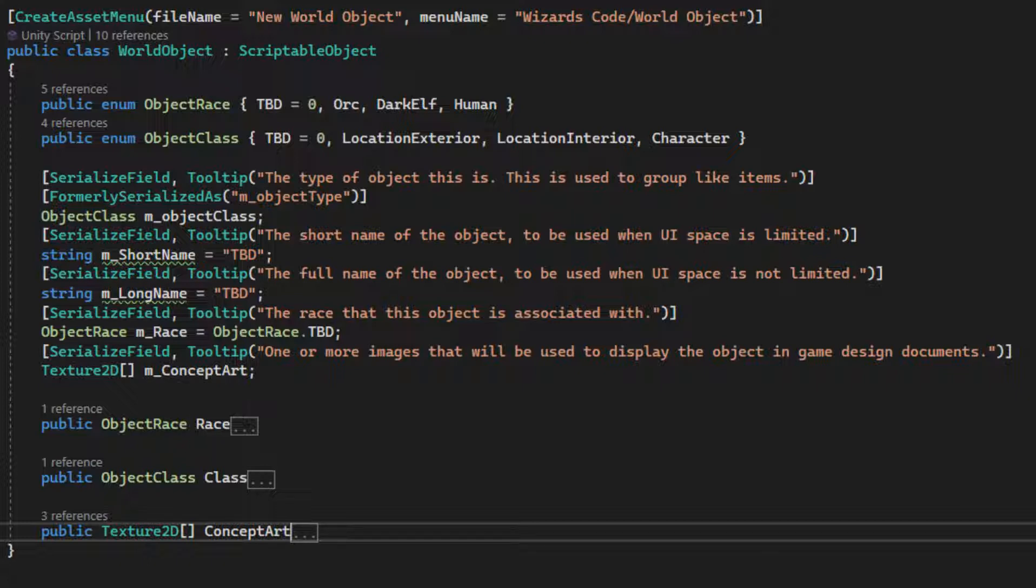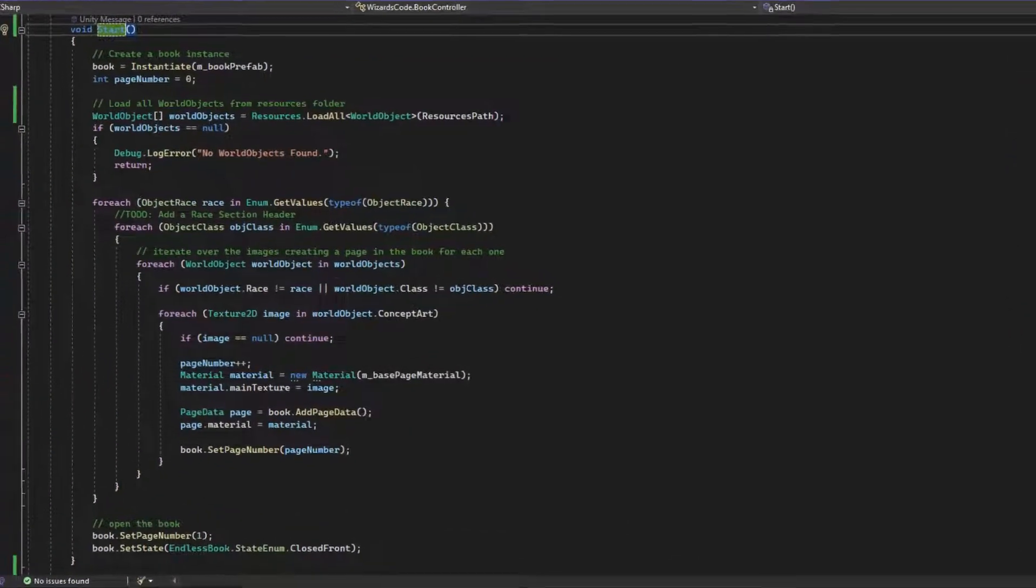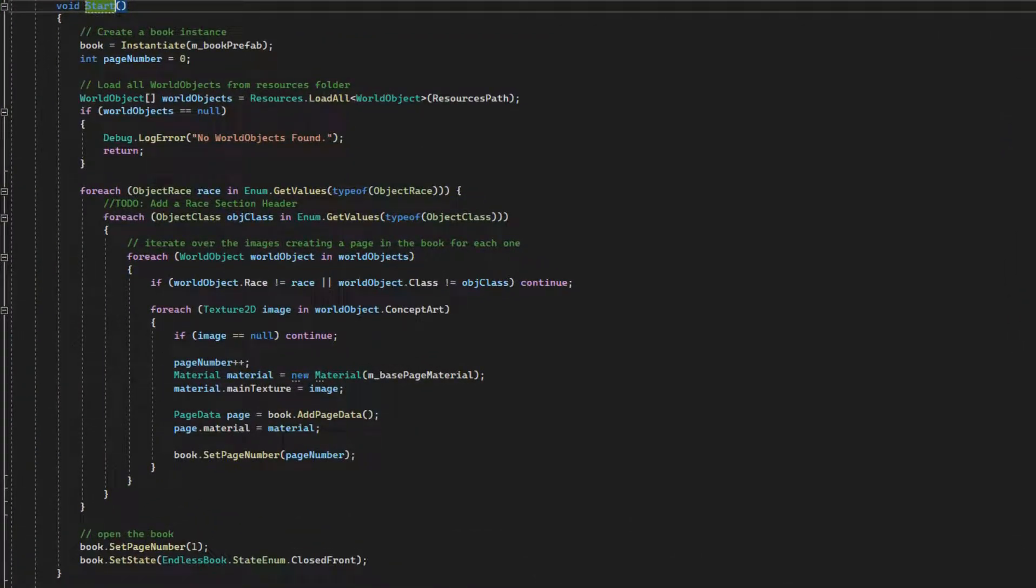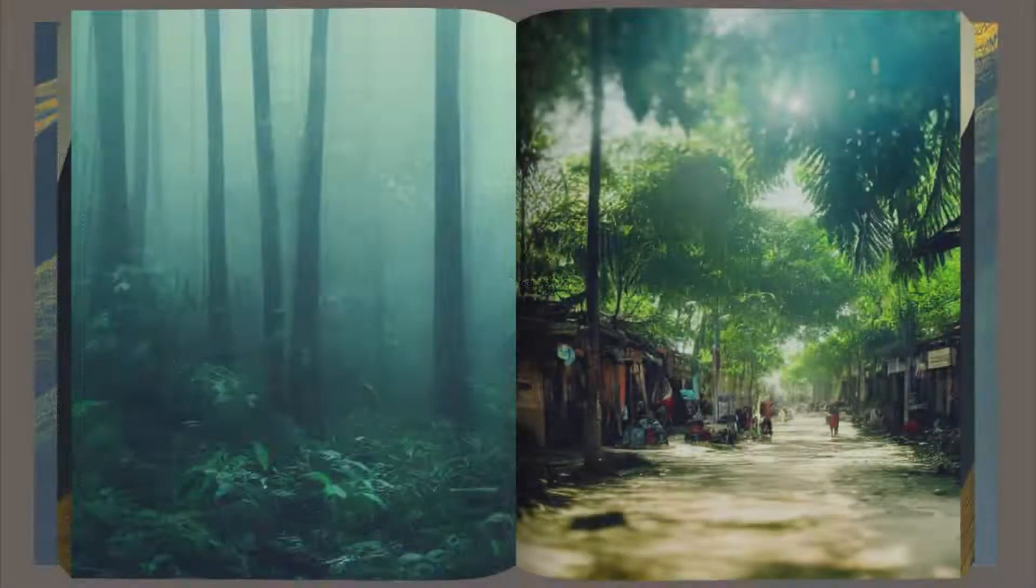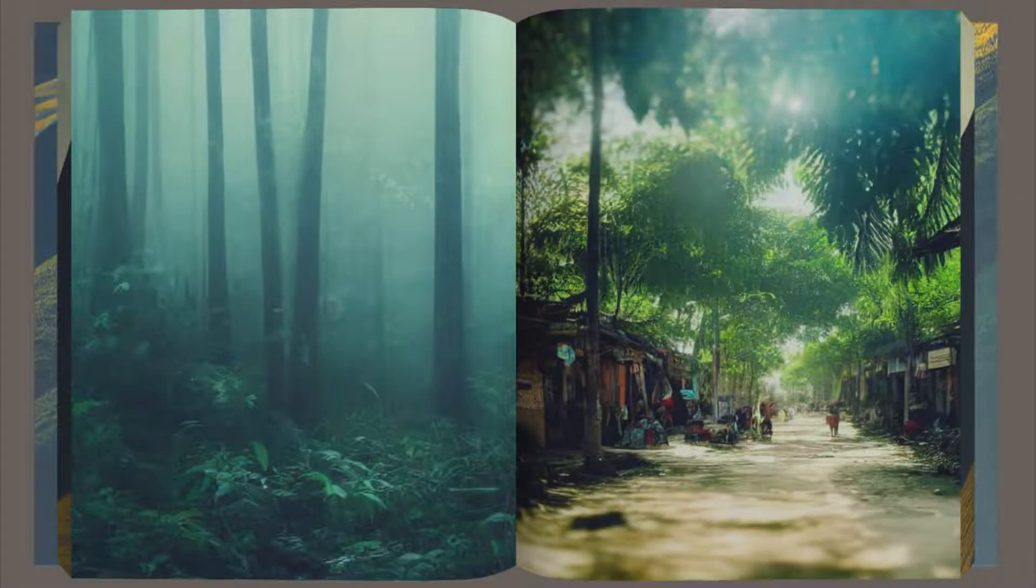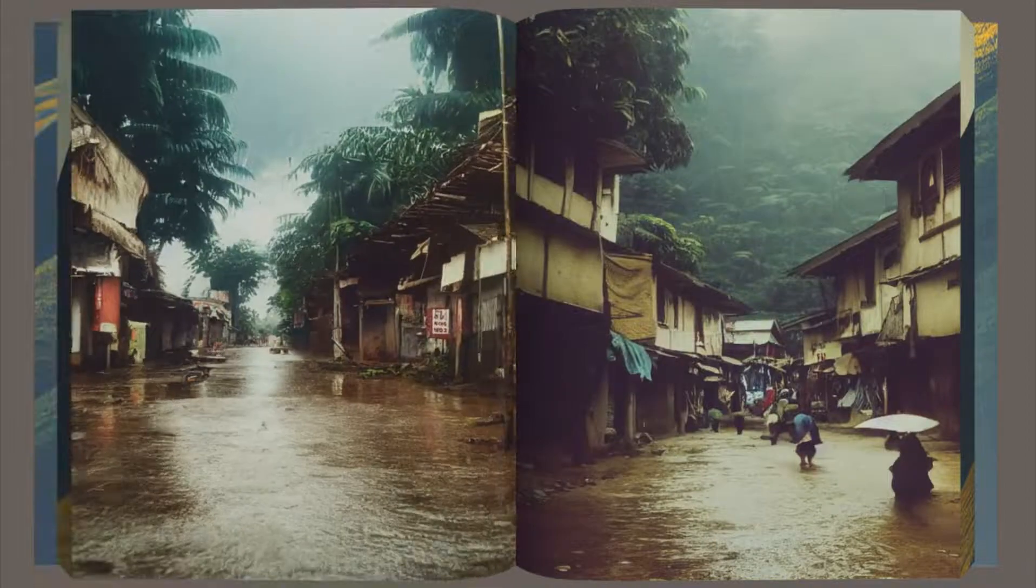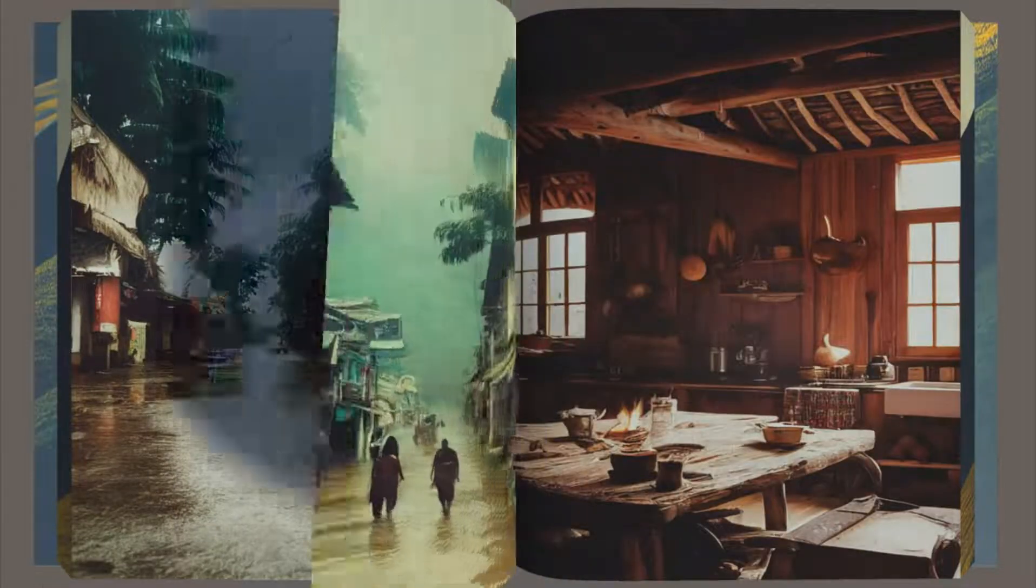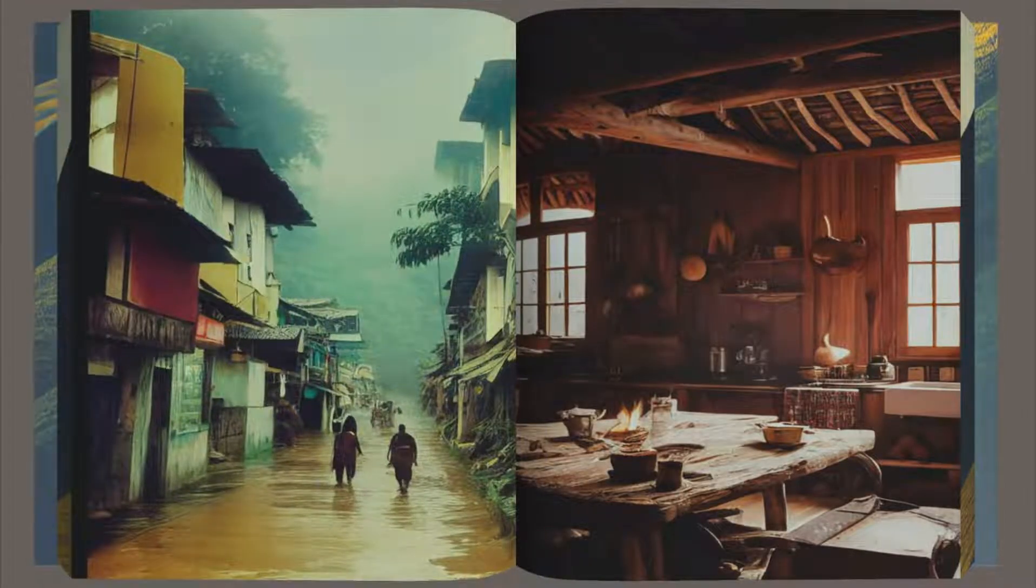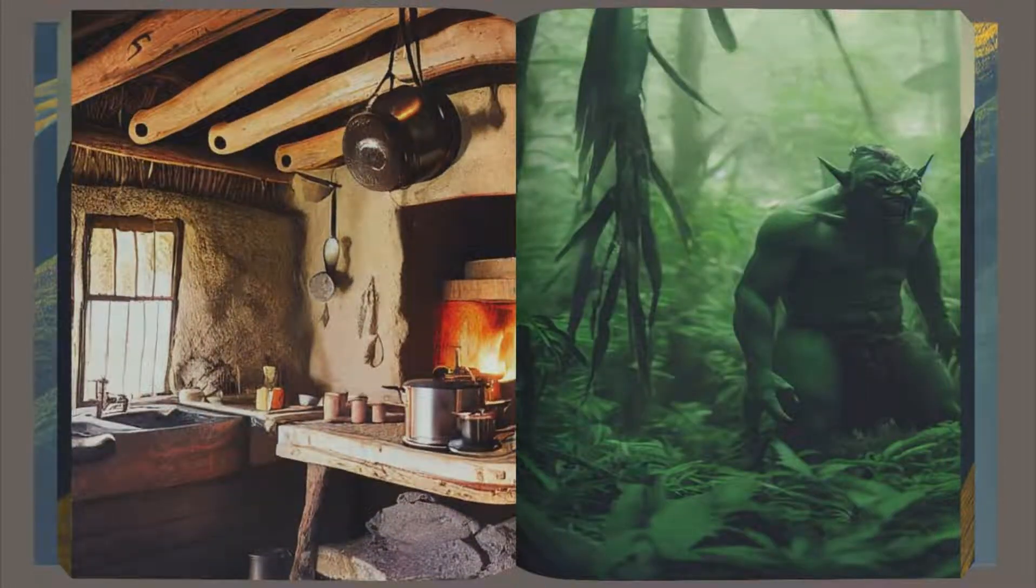Or by race, such as orc, dark elf, and human. I was then able to update the book creation script to grab all world objects in the project and add pages grouped by race and then by type. This means that the images can be displayed in meaningful sections. In future iterations, I will be able to use this data to add section headers and page titles.